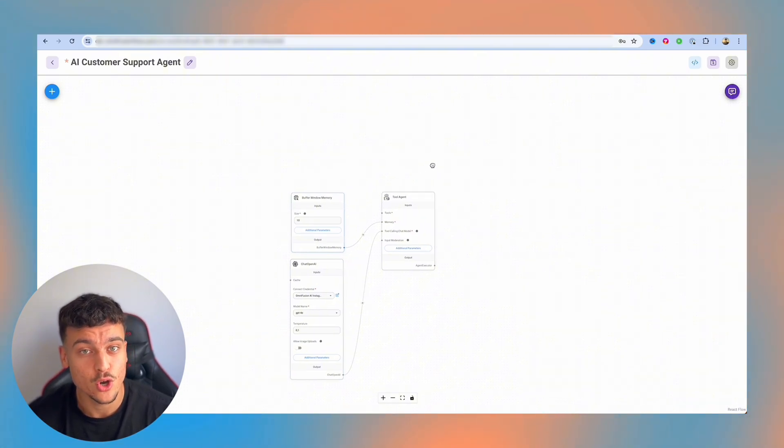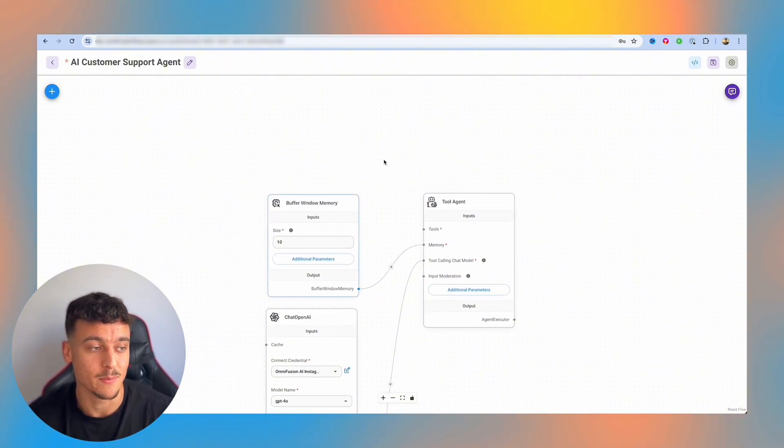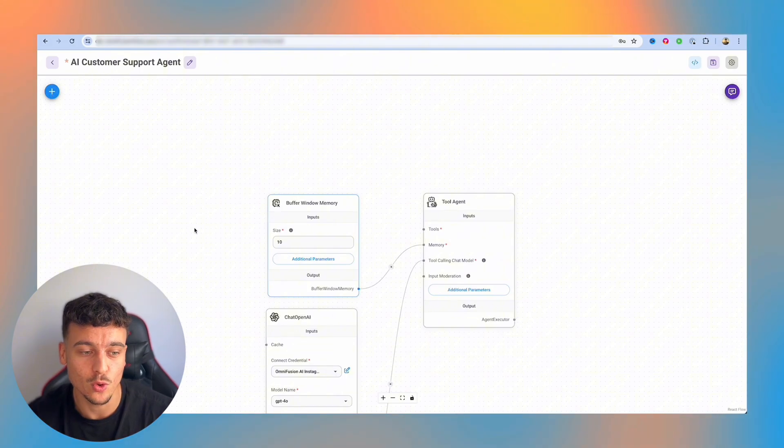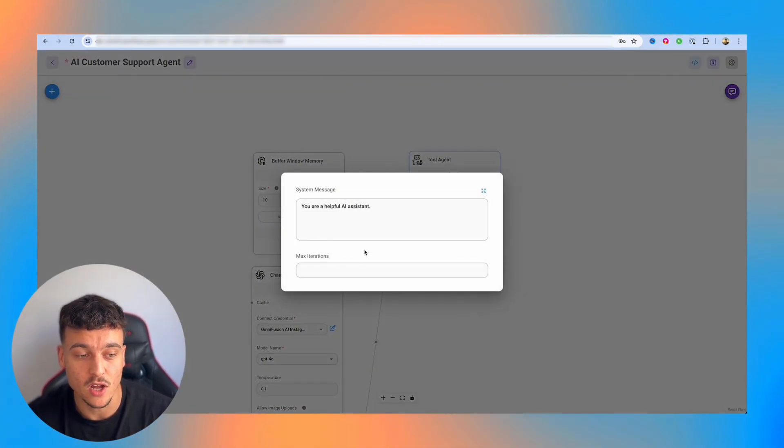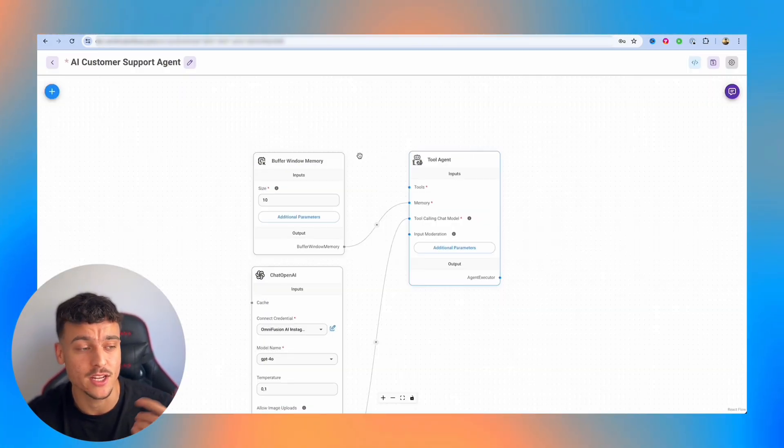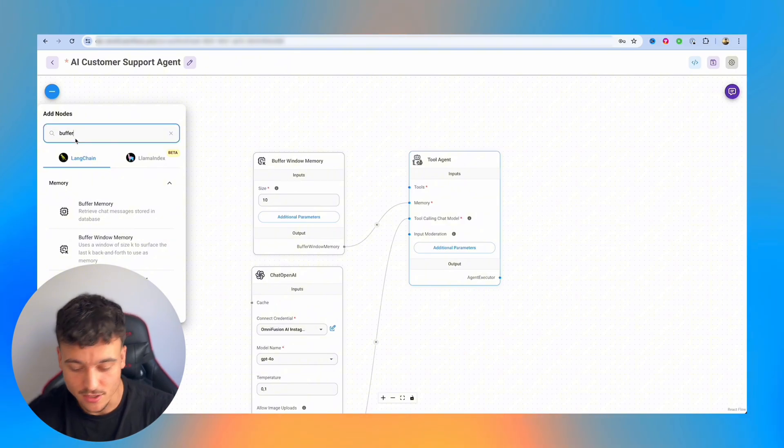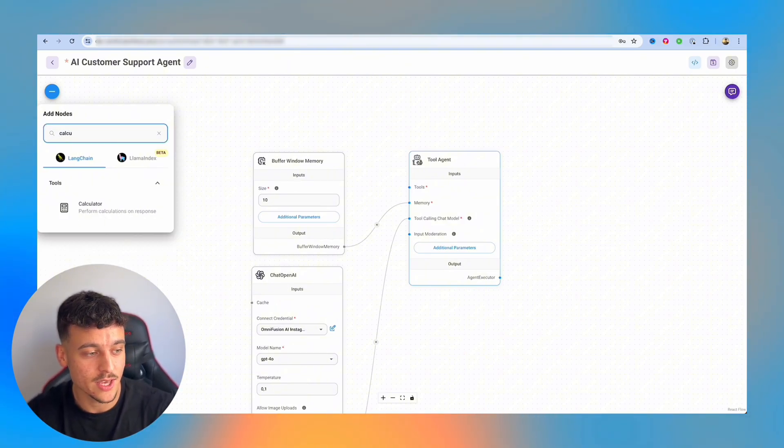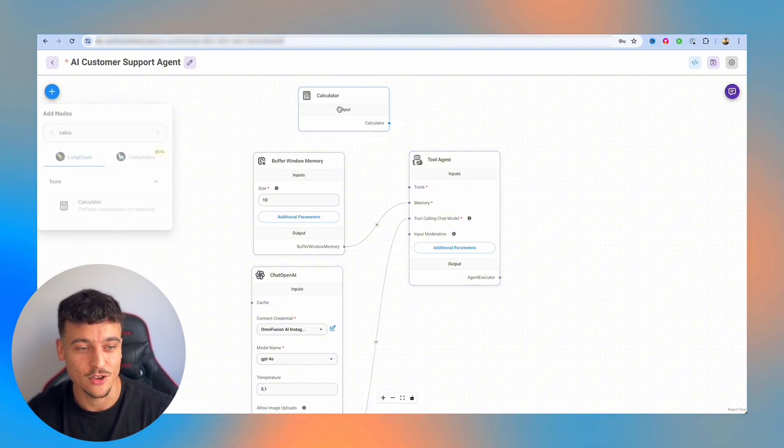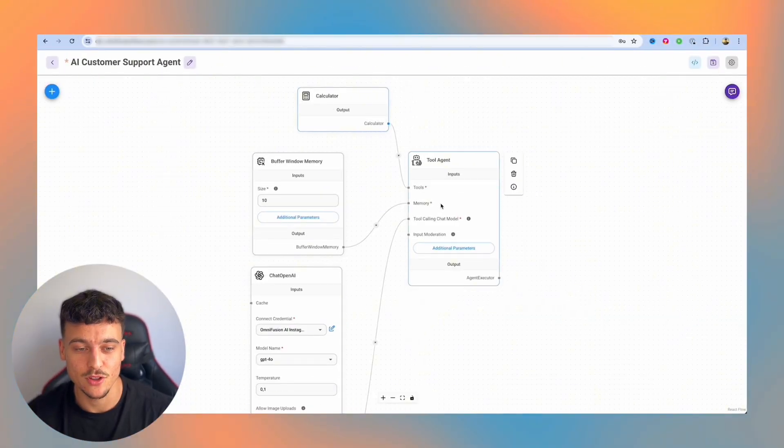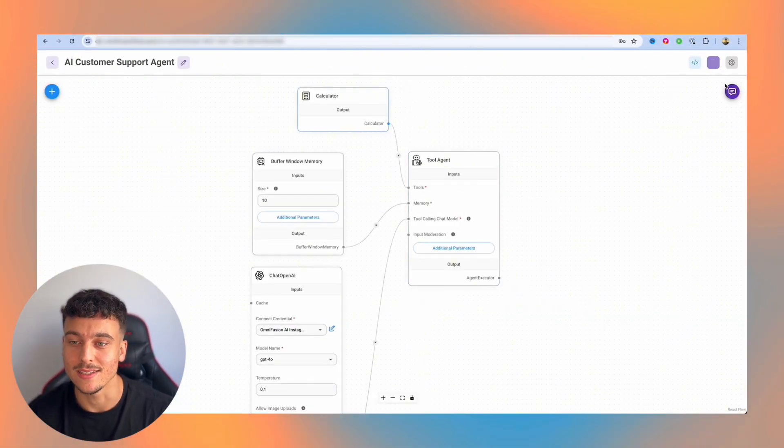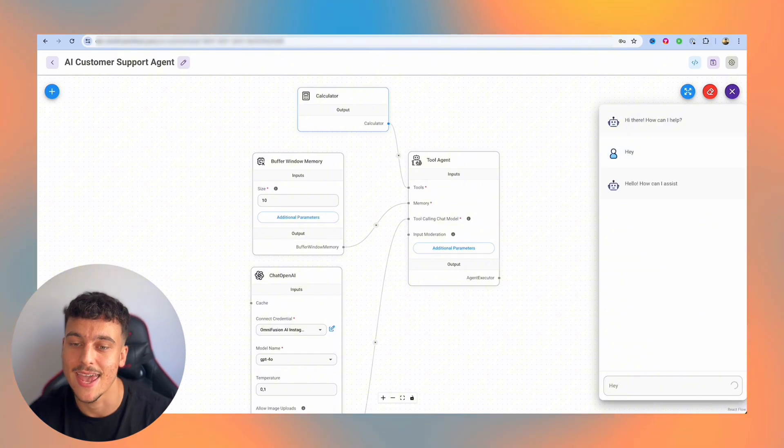Now that we've given the agent memory and a chat model, we could already test it. However, the tools area is mandatory. Now, if you don't want to use a tool and you just want an agent which works based on the prompt without any knowledge base, for example, what I like to do is just simply look for the calculator, take the calculator tool and hook that up over here. Now that you've got the calculator tool hooked up to the agent, you can go ahead and save and we can run our first test where we can simply say, hey.